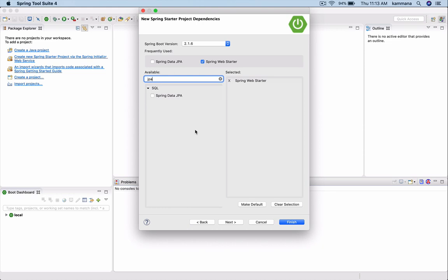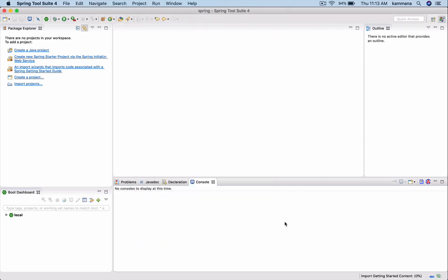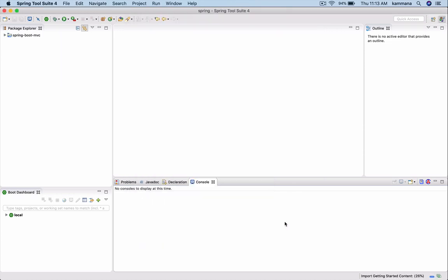For now I just want Spring Web starter. I want to remove this API part. Finish. This helps us to quickly create a Spring Boot application and get started.